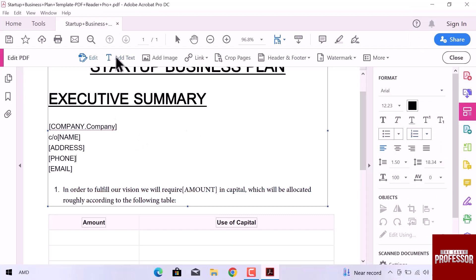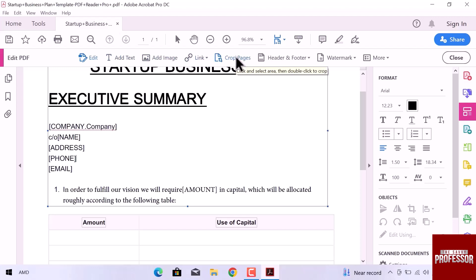We can add a text section in a file or an image. We can also use links in our document, crop pages or any specific area that is important for you. Add header and footer to your pages, add watermark.